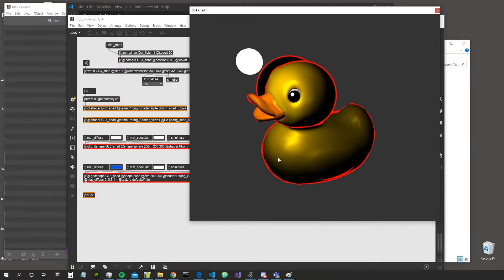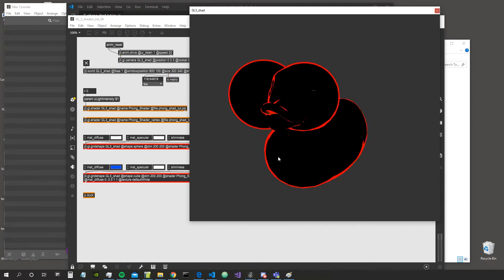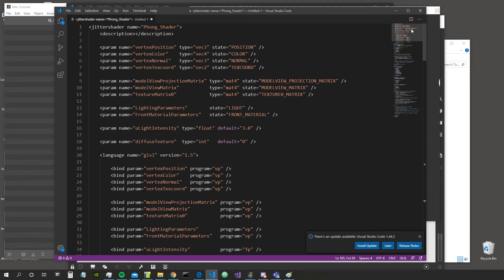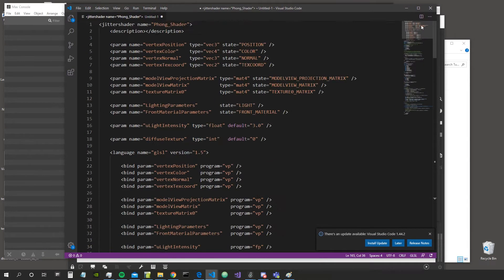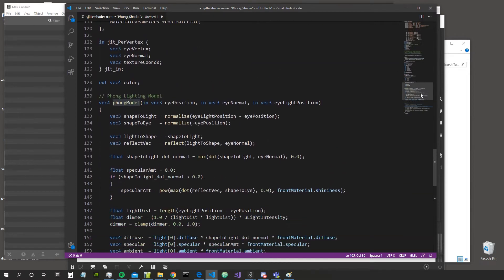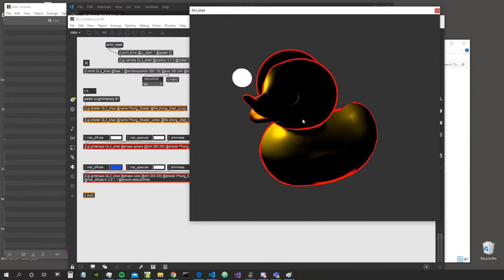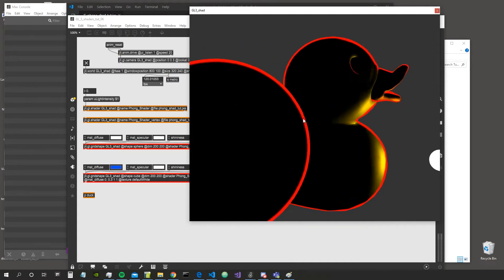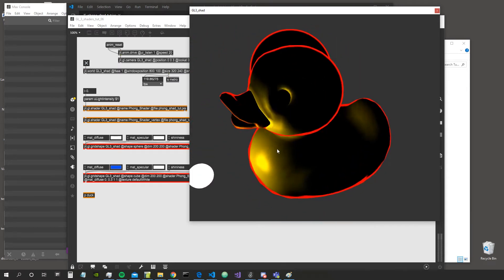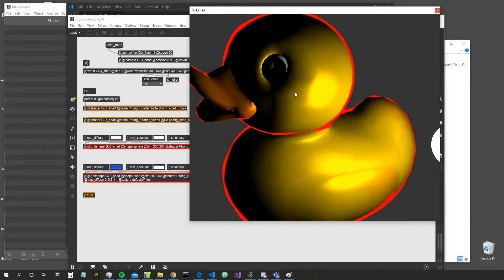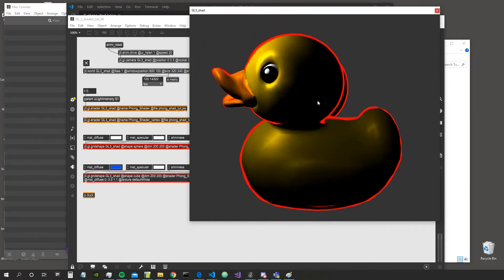Hey everybody, welcome to a new video. This is going to be another video of the shader series. We are still working with our work-in-progress lighting shader, and last time we moved the calculation from the vertex shader to the fragment shader. I said that in the next video we would look at how to implement multiple lights, but before we do this I wanted to produce the effect of having an outline on a 3D object.